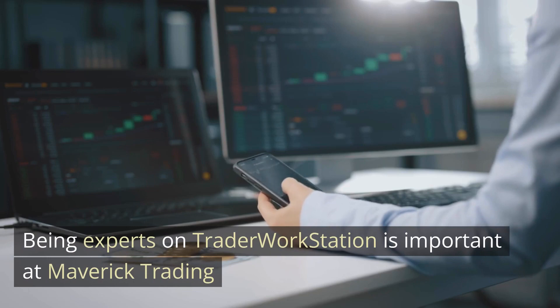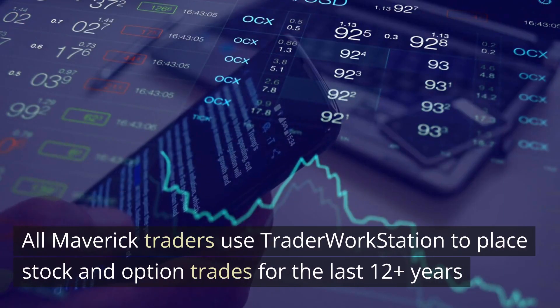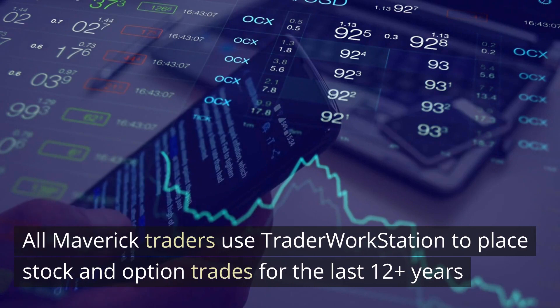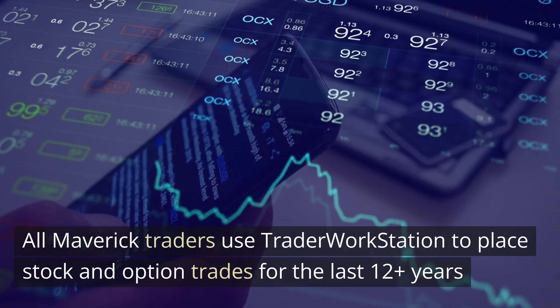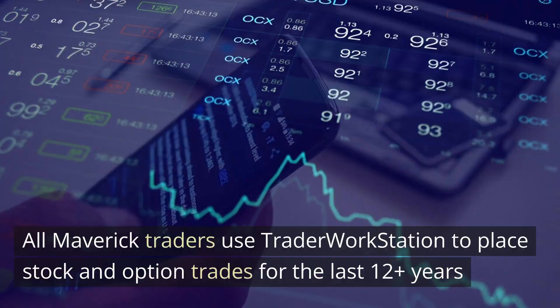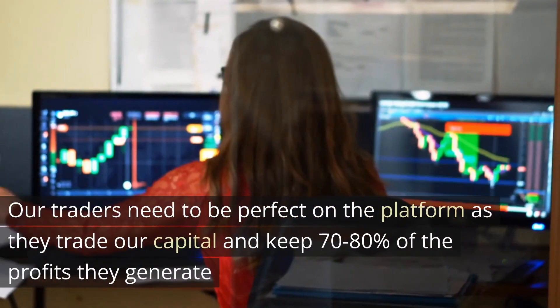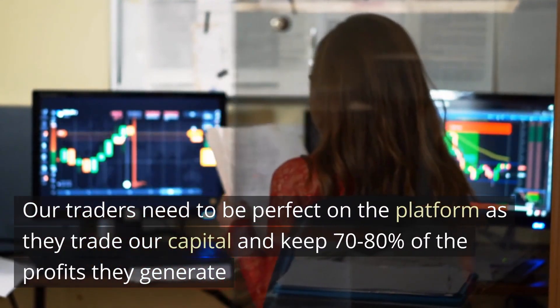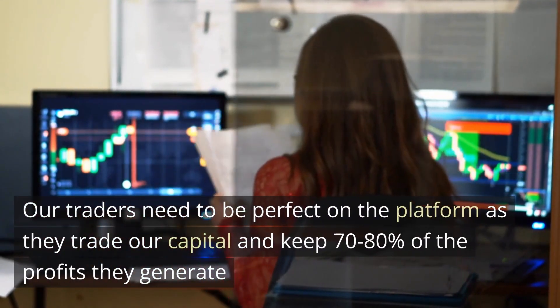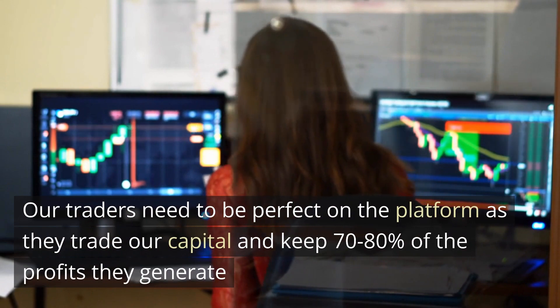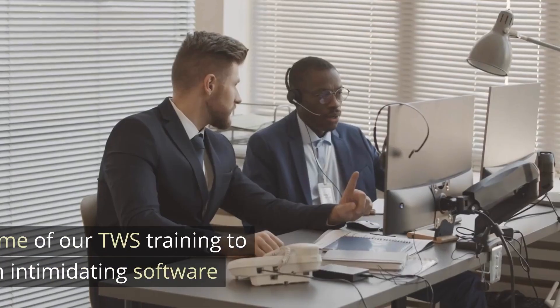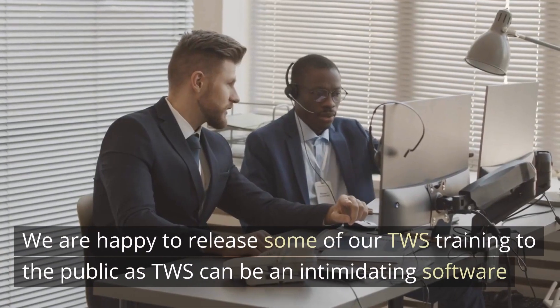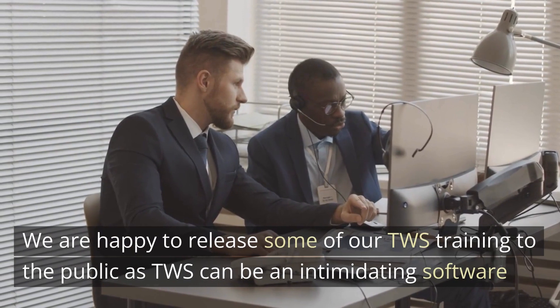Being experts on Trader Workstation is important at Maverick Trading. All Maverick traders use Trader Workstation to place their stock and option trades and have been doing that for 12 plus years. Our traders need to be perfect on the platform as they trade our capital and keep 70-80% of the profits they generate. We are happy to release some of our TWS training to the public.